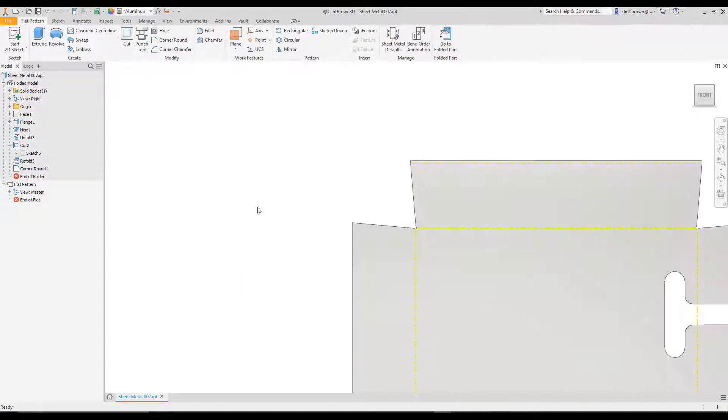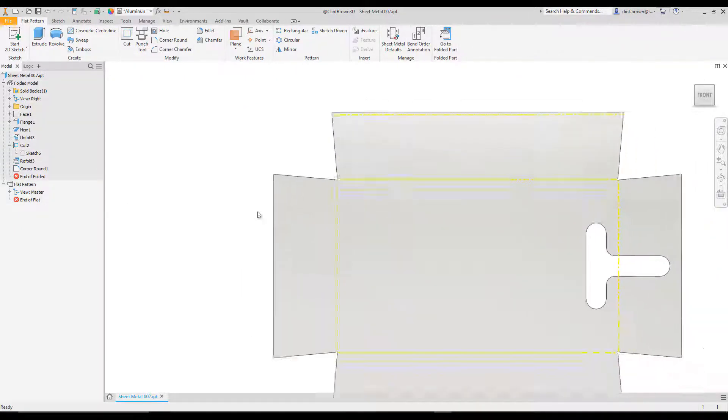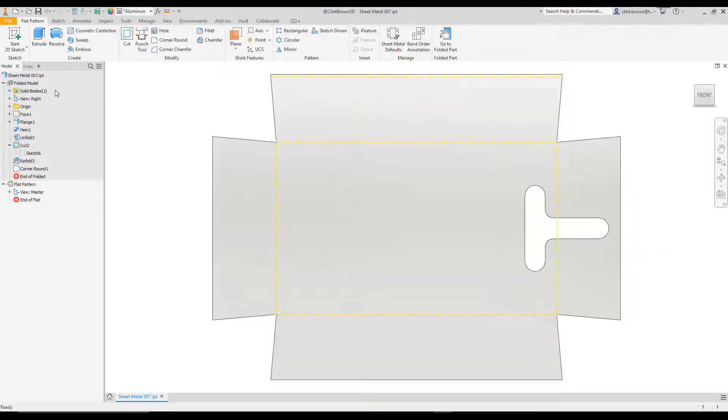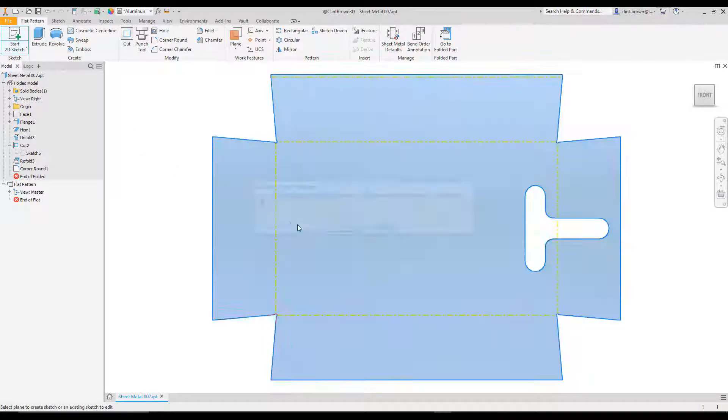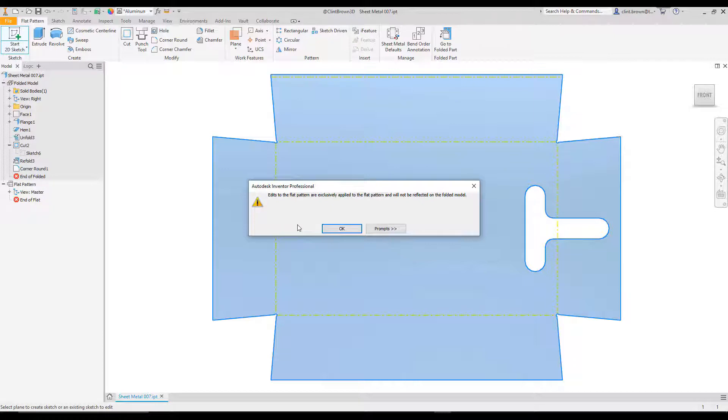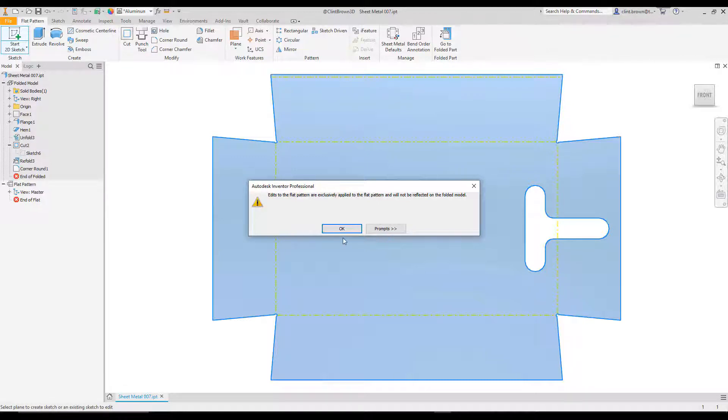So if we go to a flat pattern and we try and add a sketch or a feature, we actually get presented with a message. And the message says to us that edits to the flat pattern are exclusively applied to the flat pattern and will not be reflected on the folded model. What they essentially are saying is that if we add a cut in at this point, we're not going to see that on our folded up model.